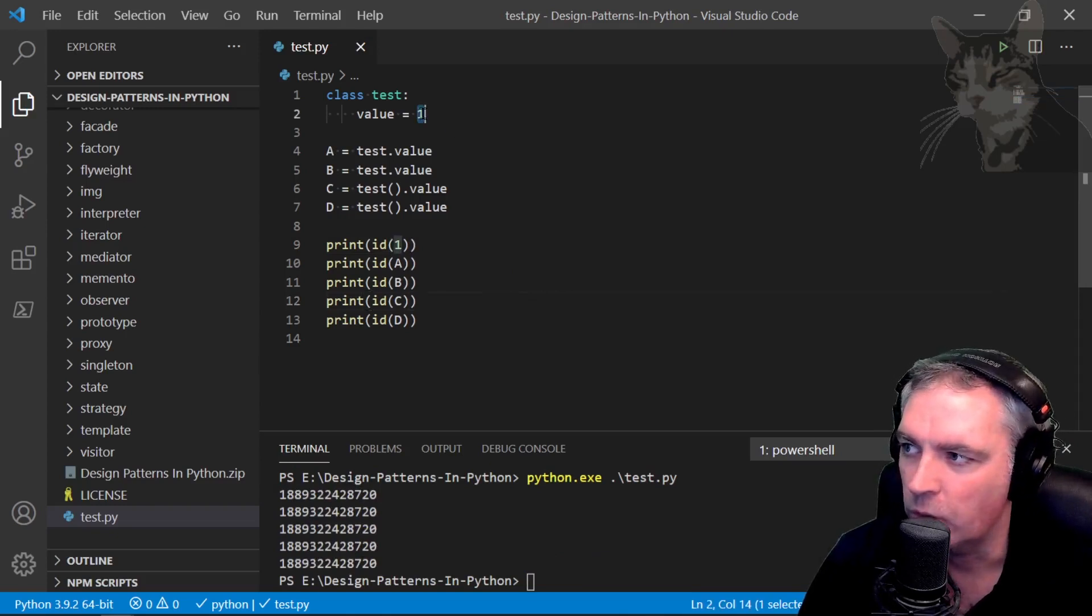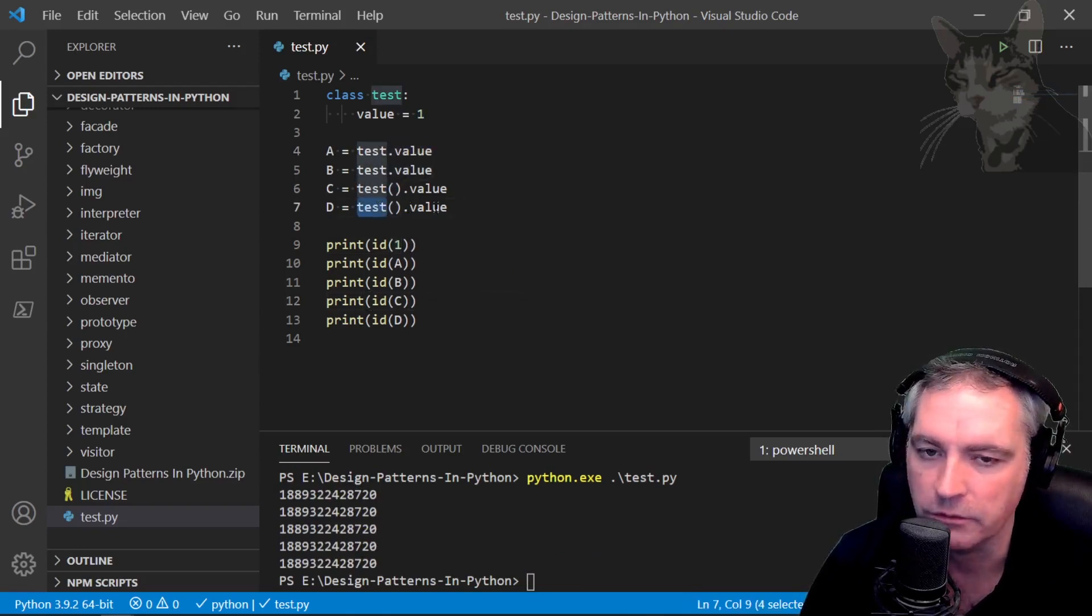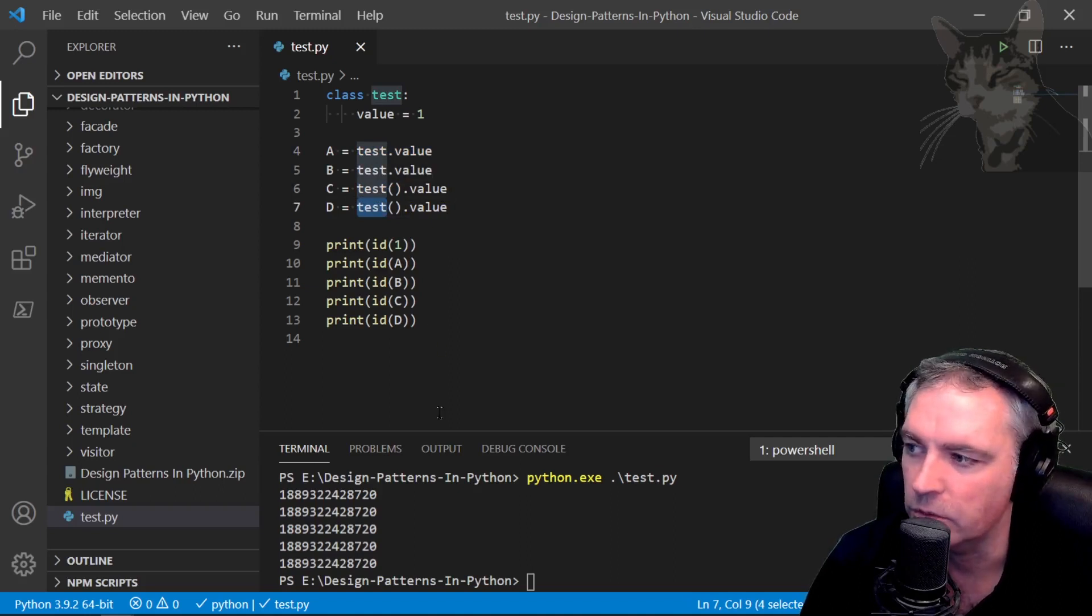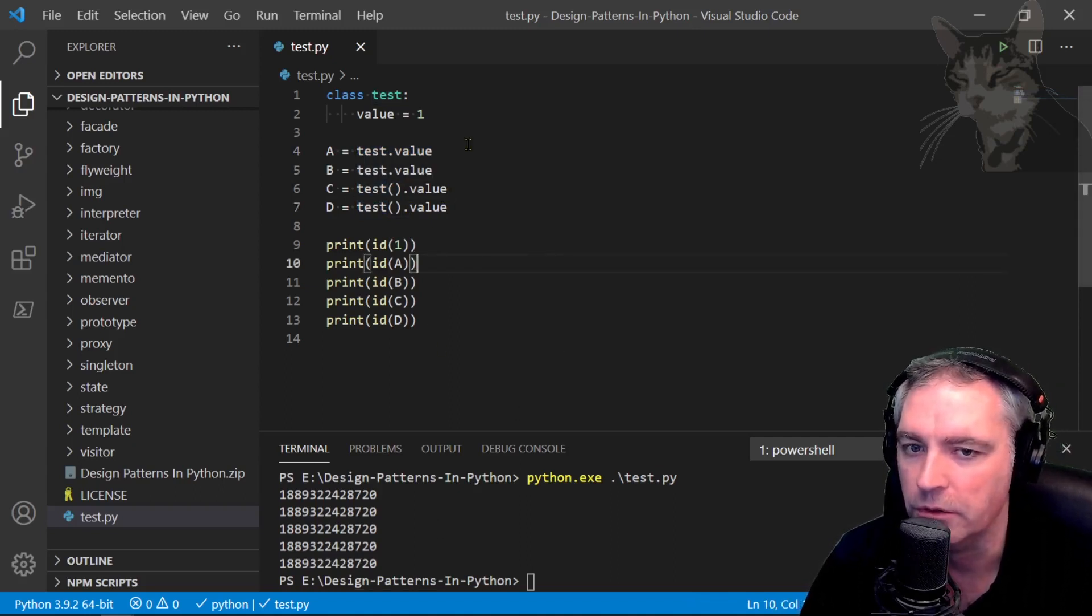So Python considers one test value, an instance of test value, another instance of test value, all equaling the same thing. So id is good to know whether something is unique or not.